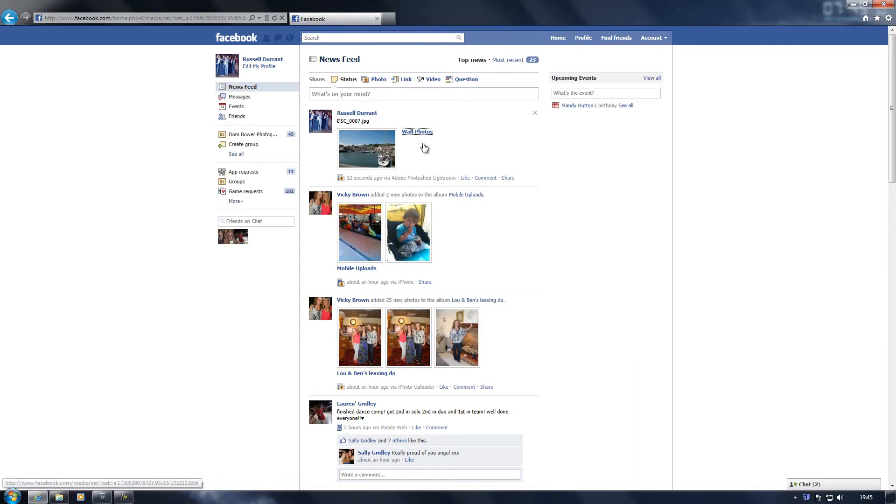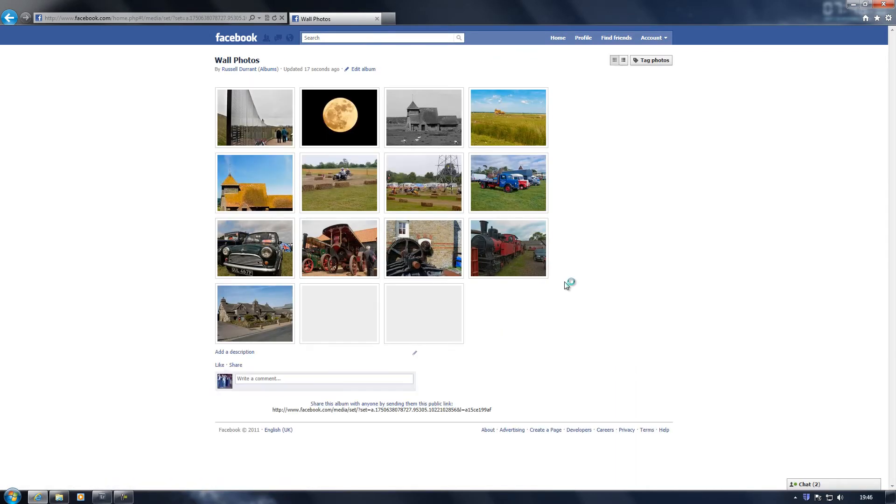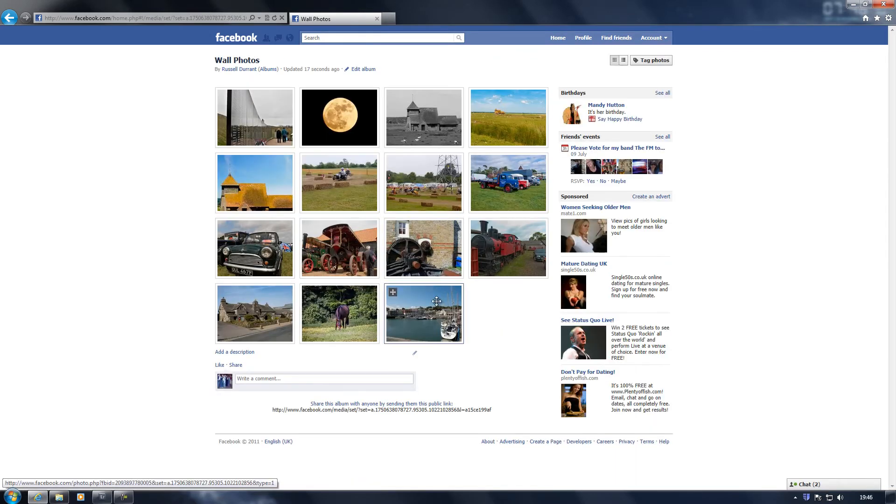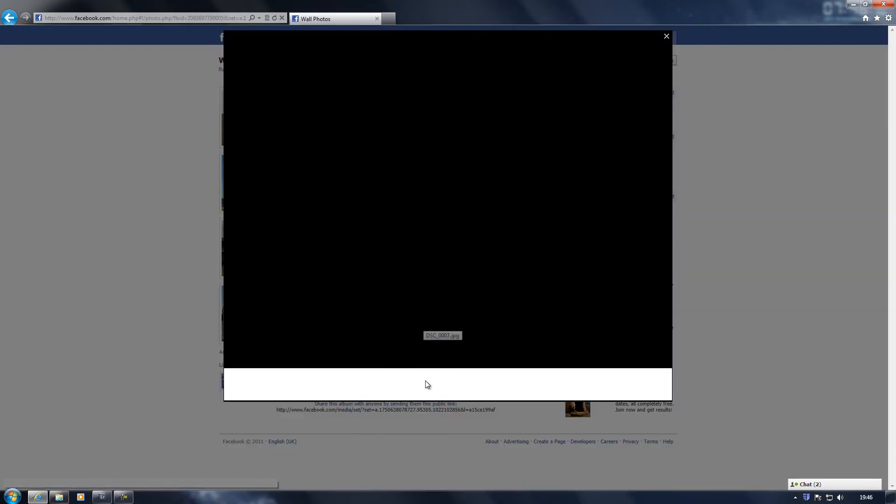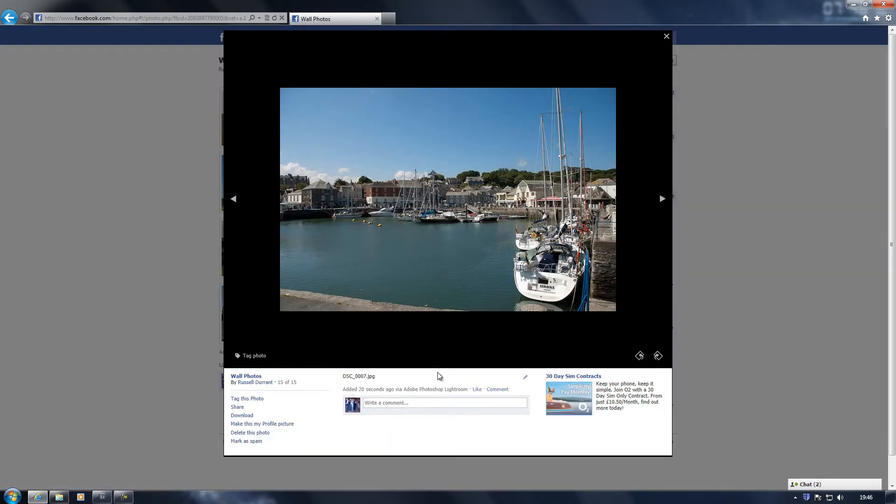Click on that. Now you'll see down here it's named it DSC_007.jpeg. Now that's because...